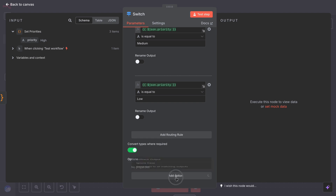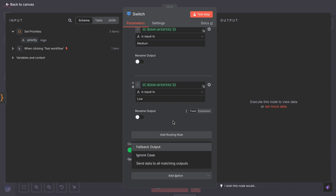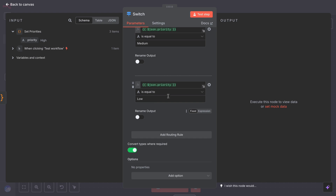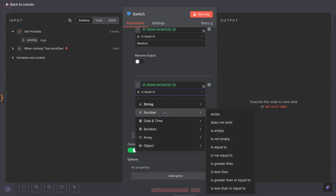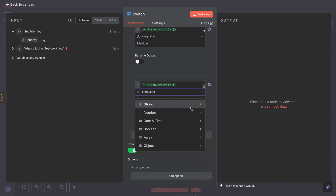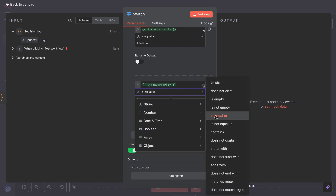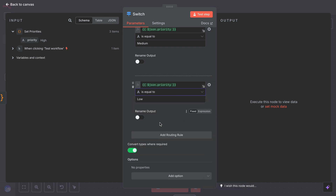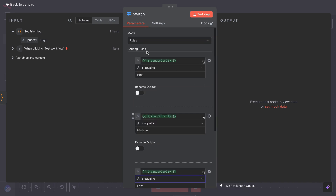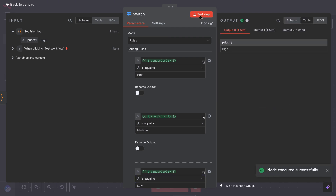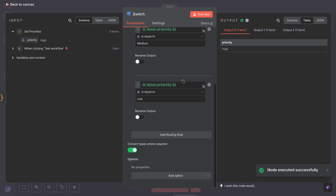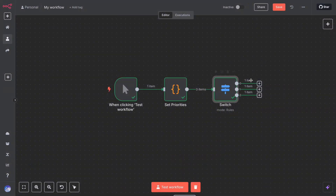In the switch node settings under rules, you would typically select the data type and the comparison operator for each rule. For text like priority, choose string and equal. Enter the value to compare for each output — so output zero rule value high, output one medium, and output two low. This means: if incoming priority equals high, route to output zero; if it's medium, to output one; and if it's low, to output two.